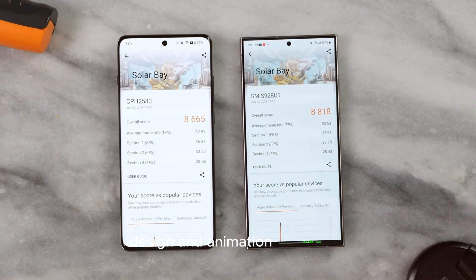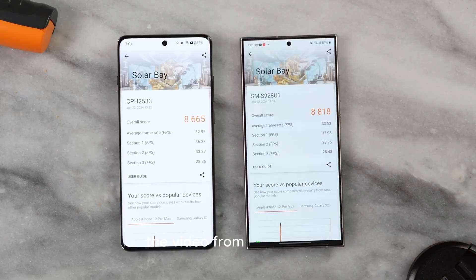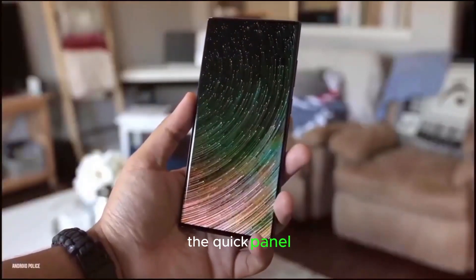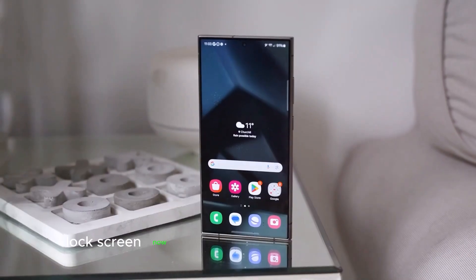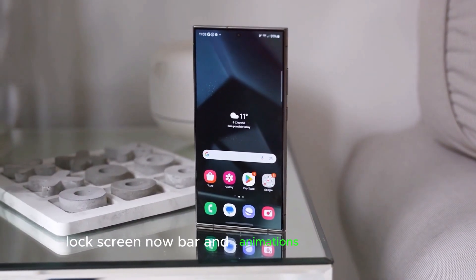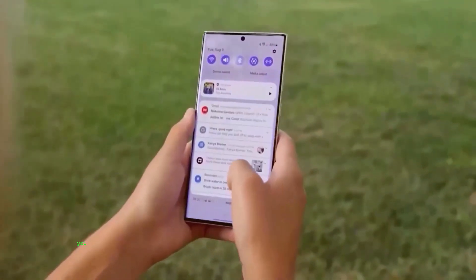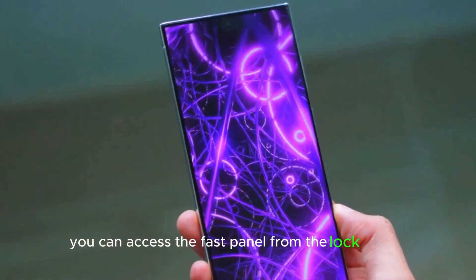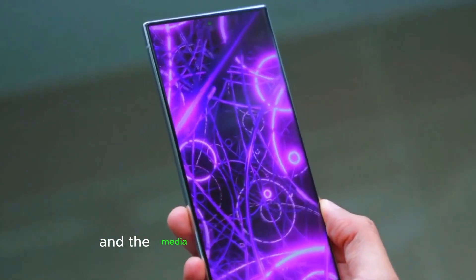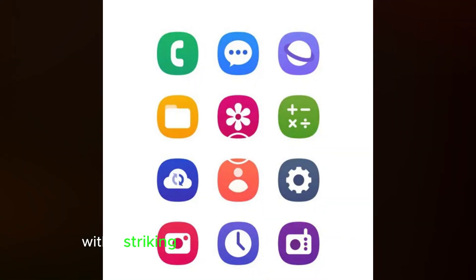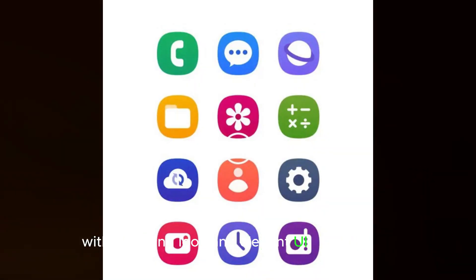Design and animation excellence: The video from Ice Universe showcases the new design beautifully. The quick panel, lock screen, now bar, and animations are all stunning. You can access the fast panel from the lock screen, and the media player has been revamped with a striking look and elegant UI components.